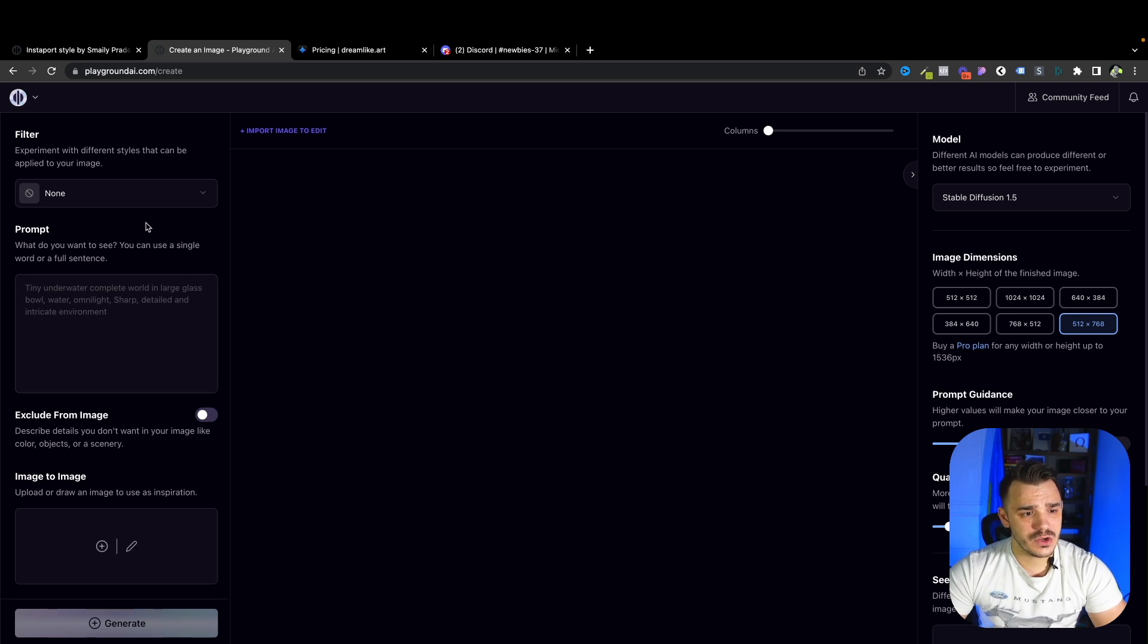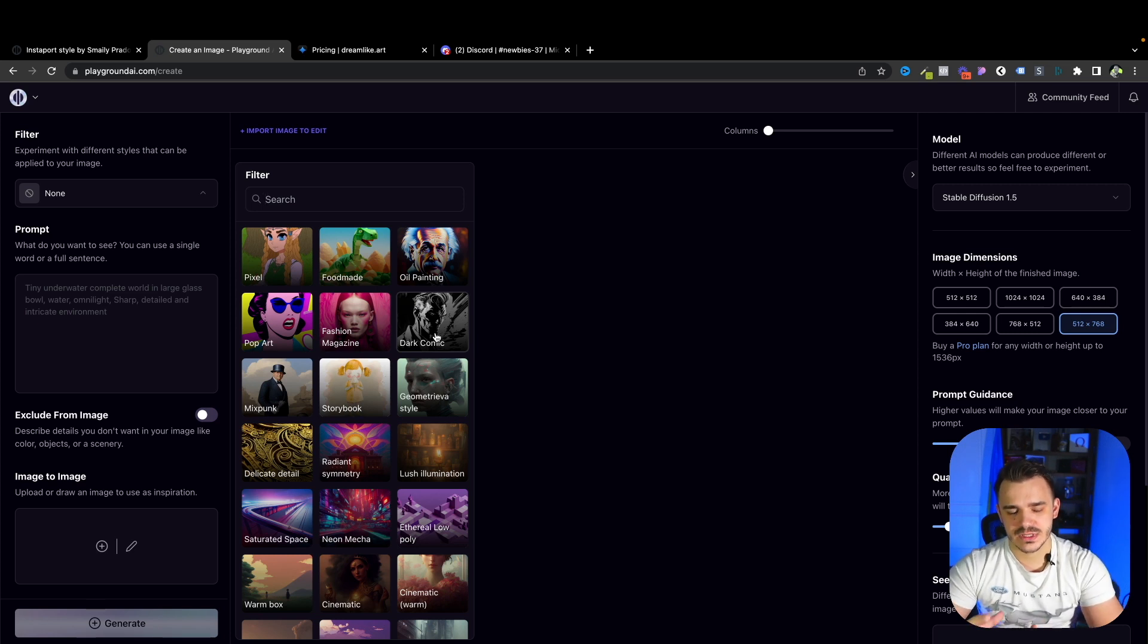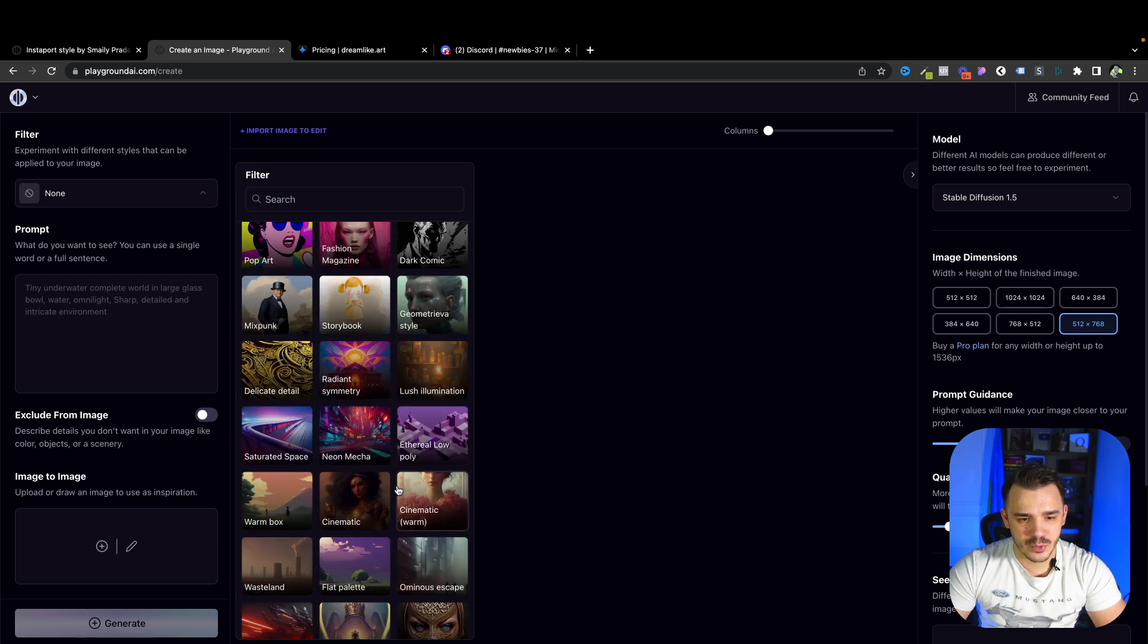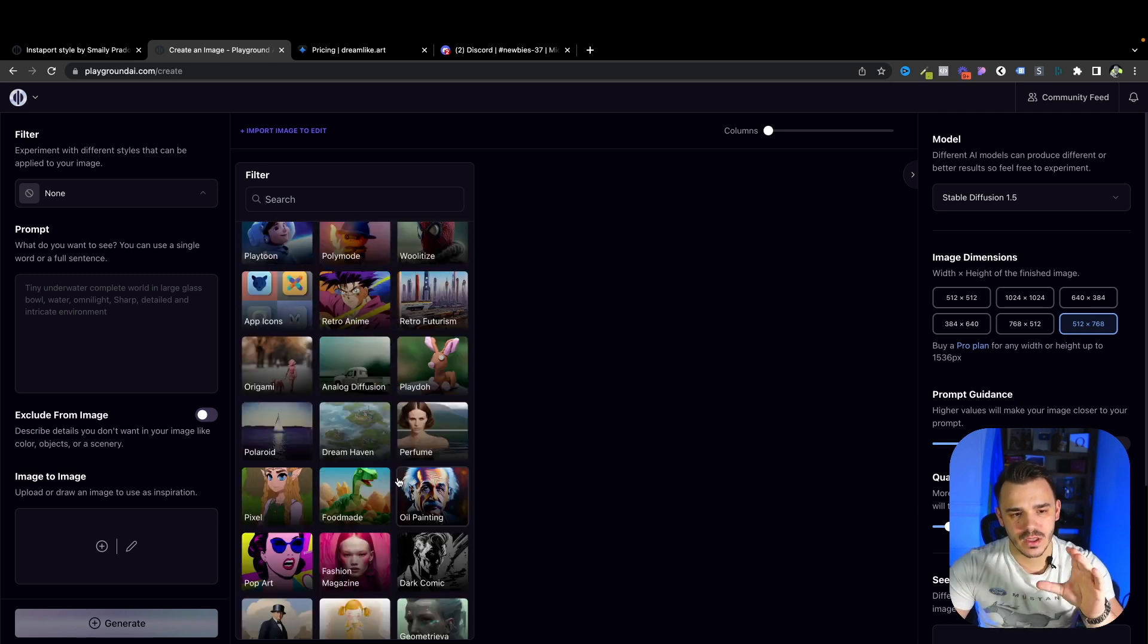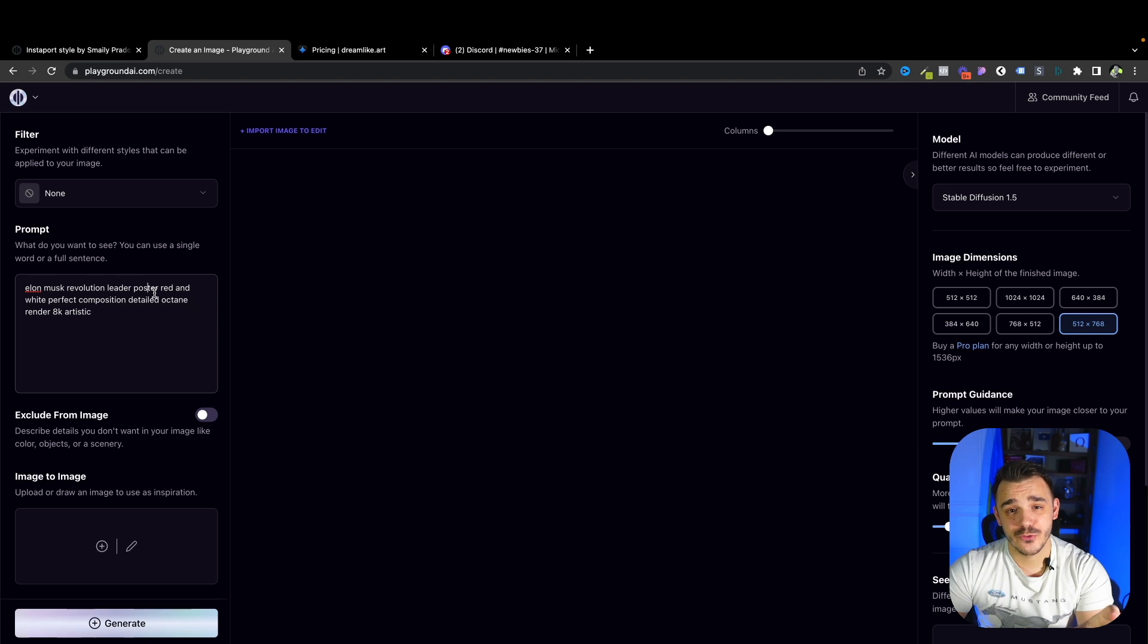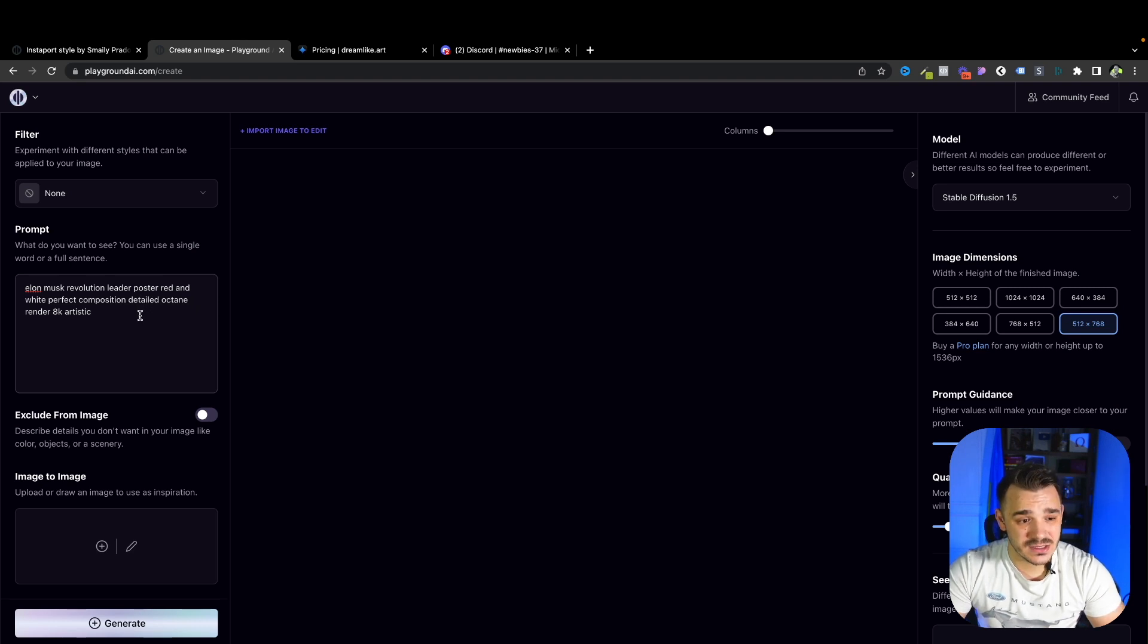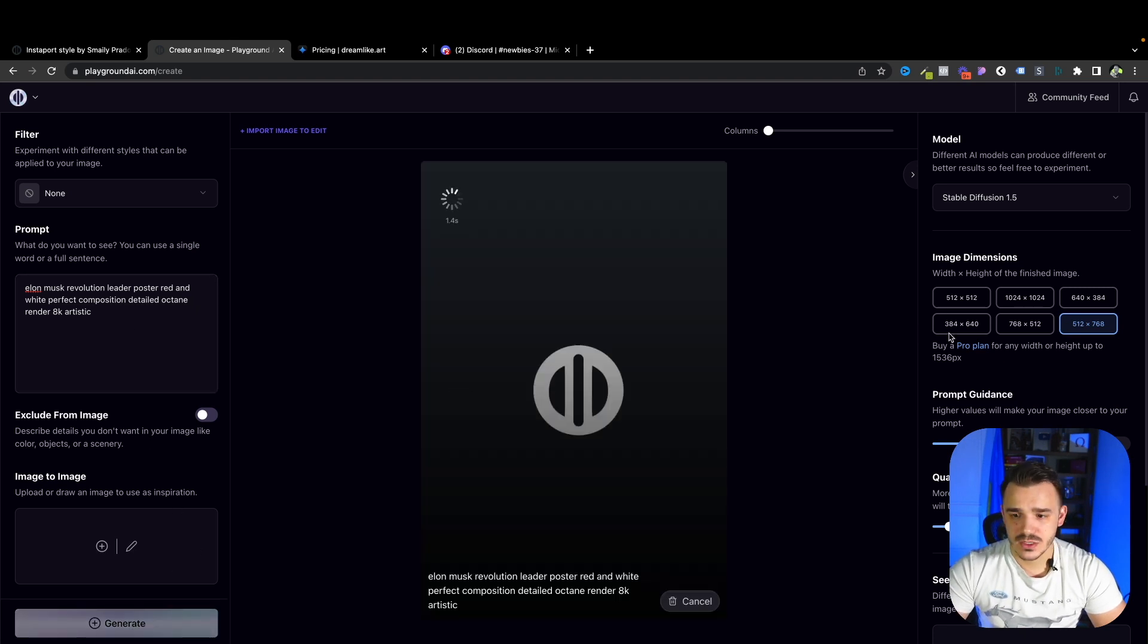In here, we can decide on the filters. So as you can see, very similar to what you can do with the mid journey. So in here using different styles, you can basically push the AI to create the art that you would like it to create. So I created a quick prompt, we will try to make Elon Musk a revolution leader and will create a poster for him. So he will be able to use it to start a revolution if he wants to. And here's what I've added. So pretty basic stuff that you usually see again in mid journey. Let's start and let's generate the art.